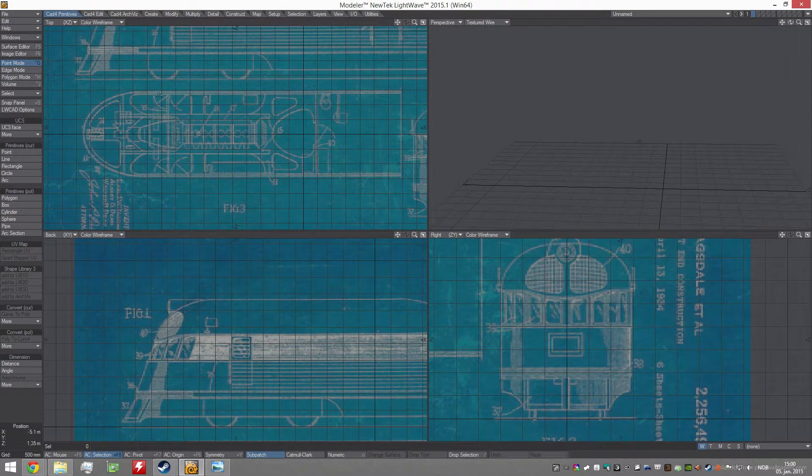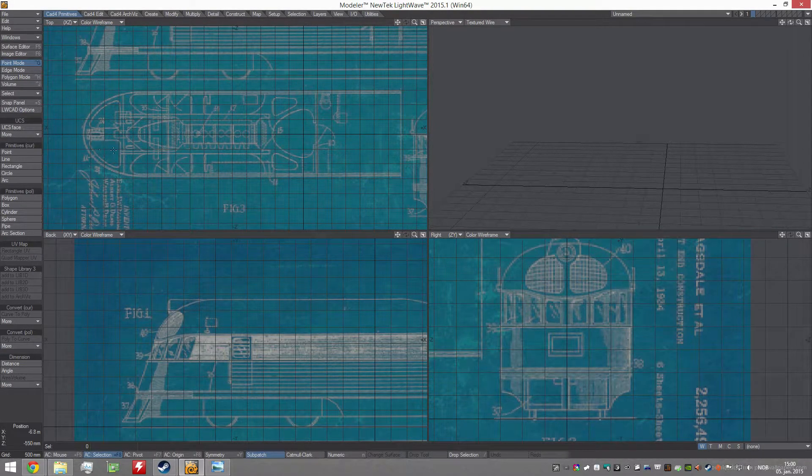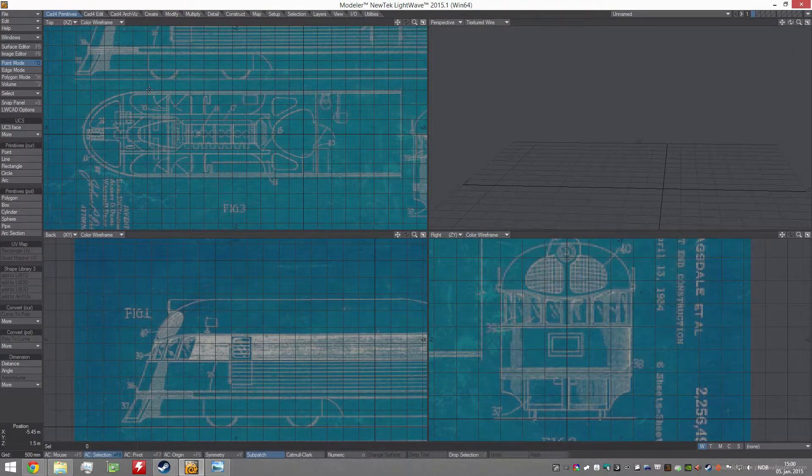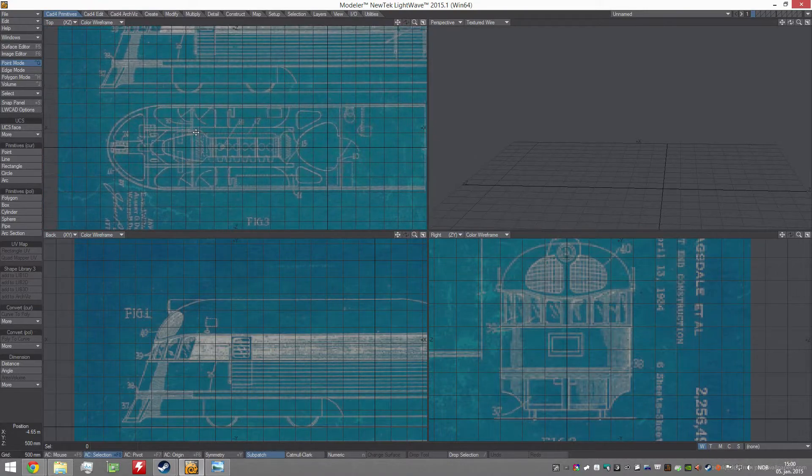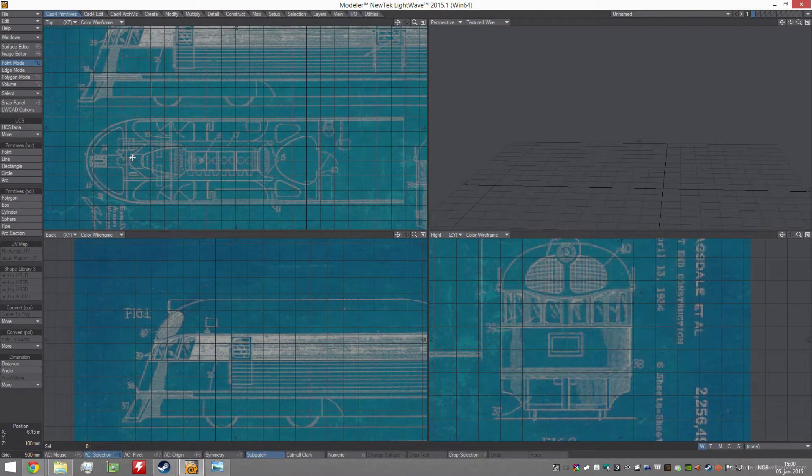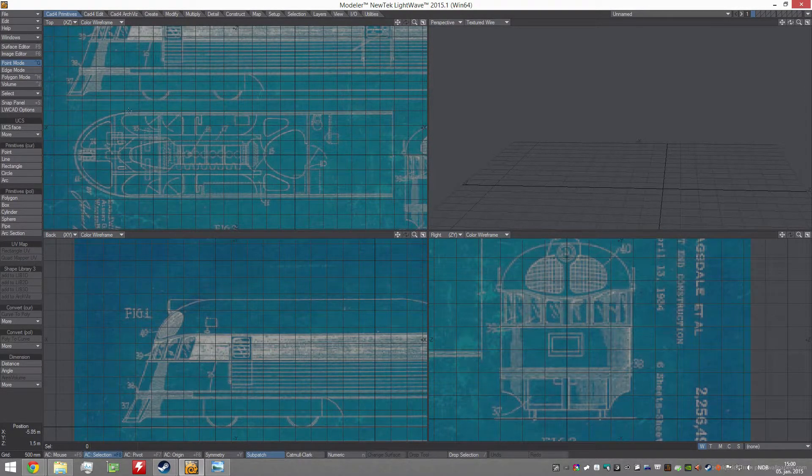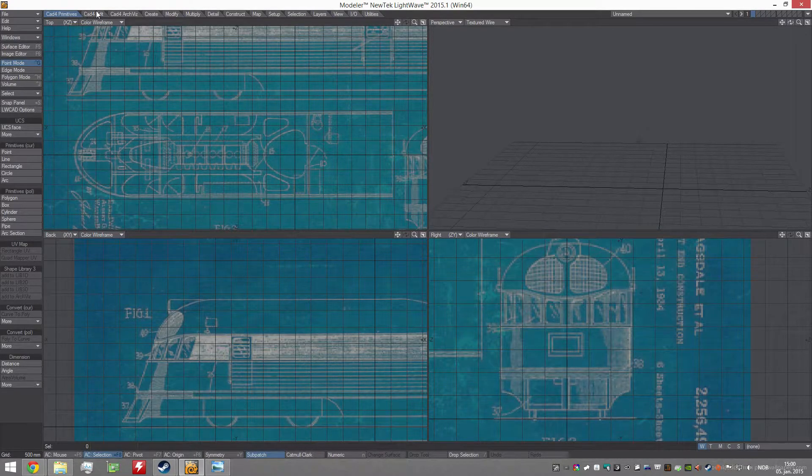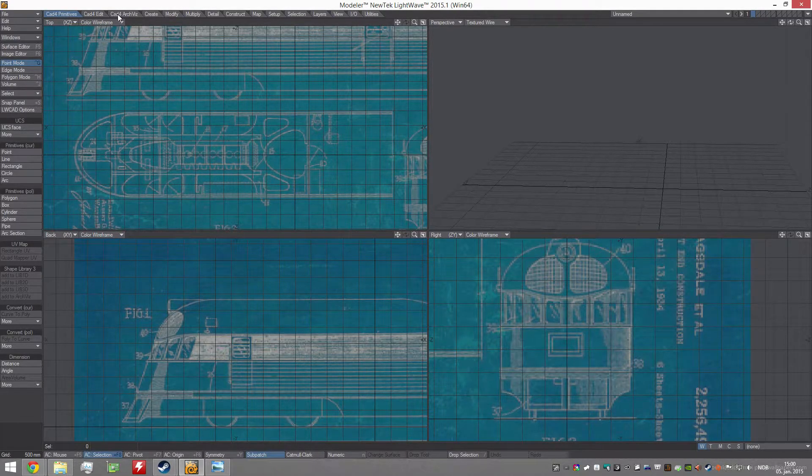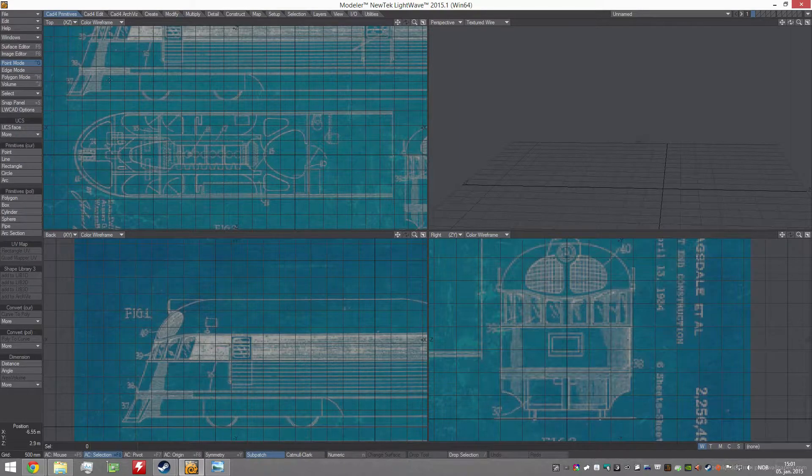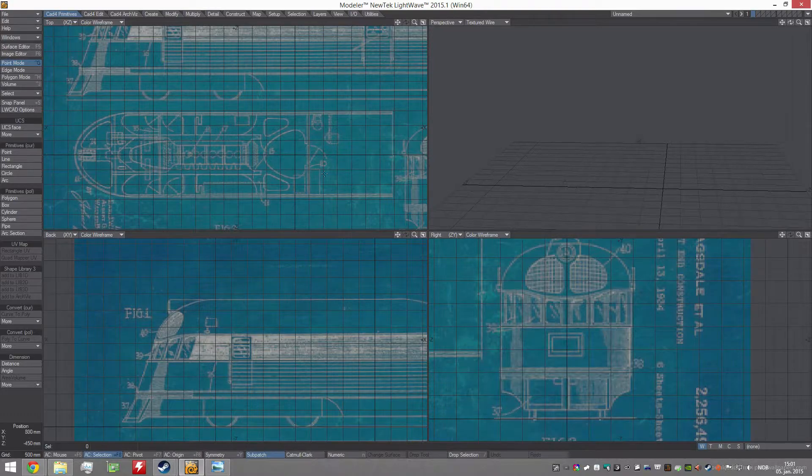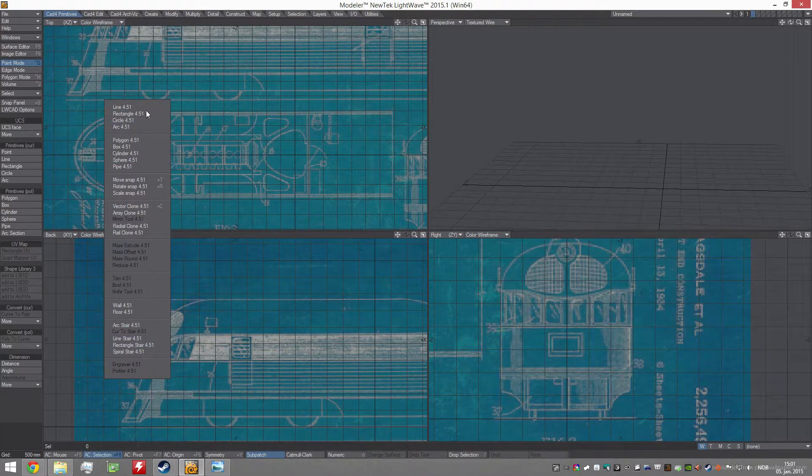I'm using Lightwave. I can't speak well enough about it, it's my favorite 3D app. Even though I'm learning Maya this year, I still prefer Lightwave for a lot of stuff. I use a plugin called LW CAD, Lightwave CAD, so I have a lot of CAD-like tools.